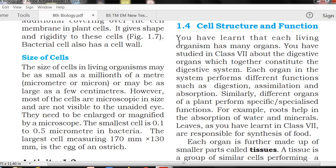Now let's come to the topic. You have learnt that each living organism has many organs — pratiji jeevu anehka avayavalni kaligi untundi, as we have discussed in previous classes. You have studied in Class 7 about the digestive organs which together constitute the digestive system. When we examine the digestive system, all the digestive organs together form the digestive system, as we have studied.